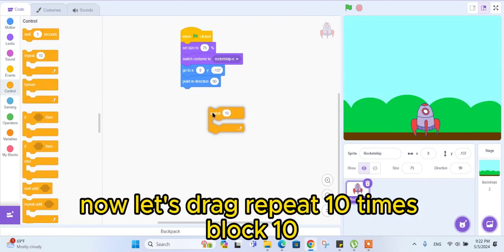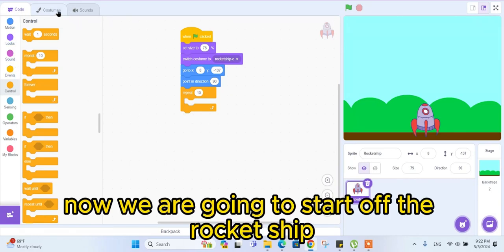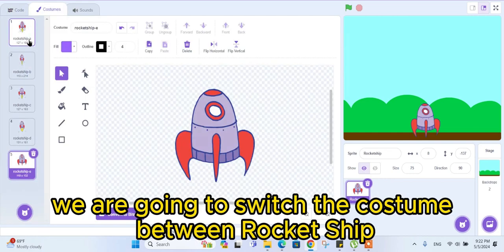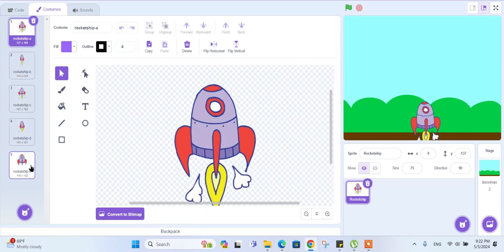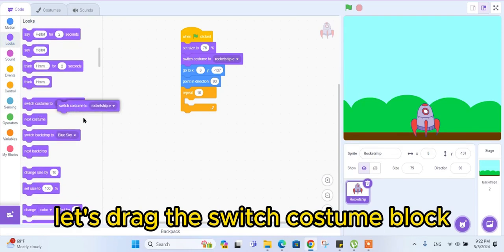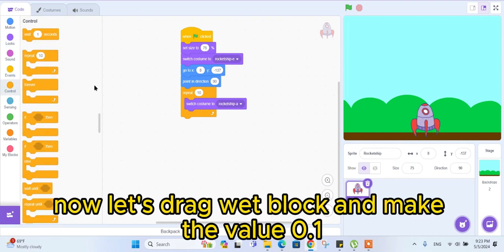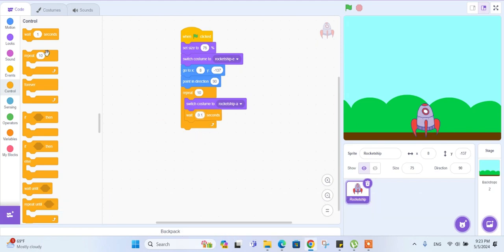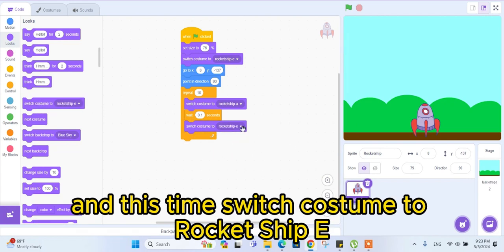Now let's drag a 'repeat 10 times' block. We are going to start off the rocket ship by switching the costume between rocket ship A and rocket ship E for 10 times. Let's drag the 'switch costume' block and set the costume to rocket ship A. Now drag a 'wait' block and make the value 0.1. Now drag another 'switch costume' block and this time switch the costume to rocket ship E.